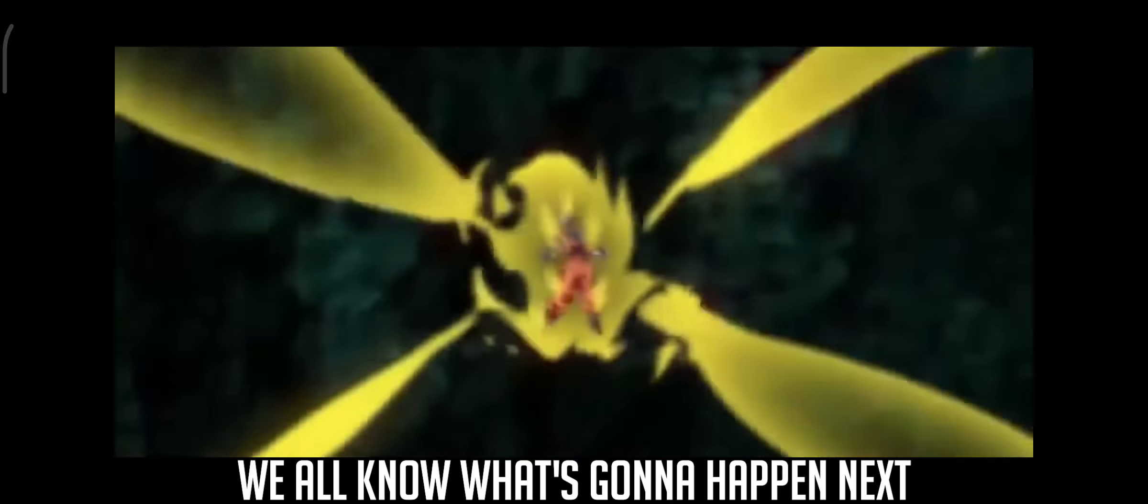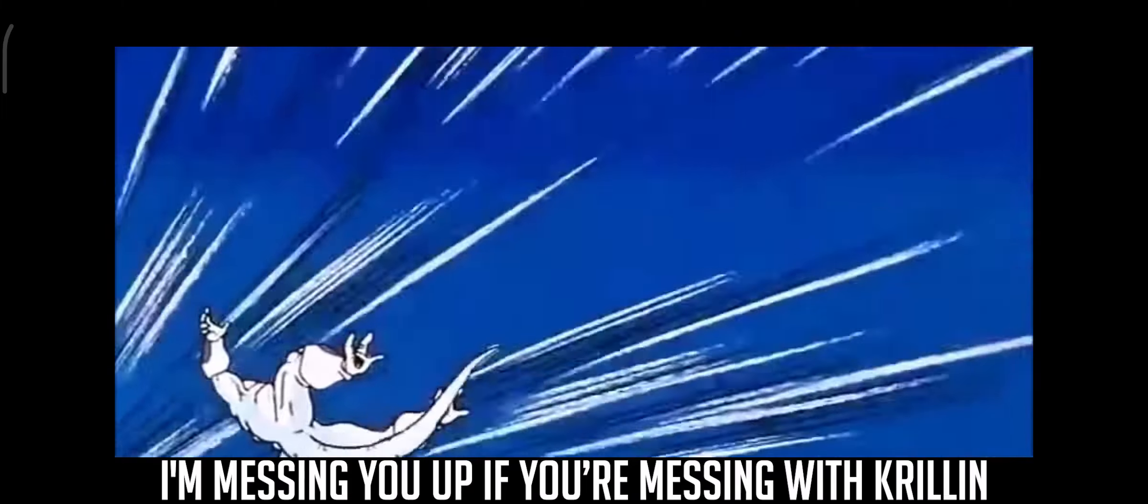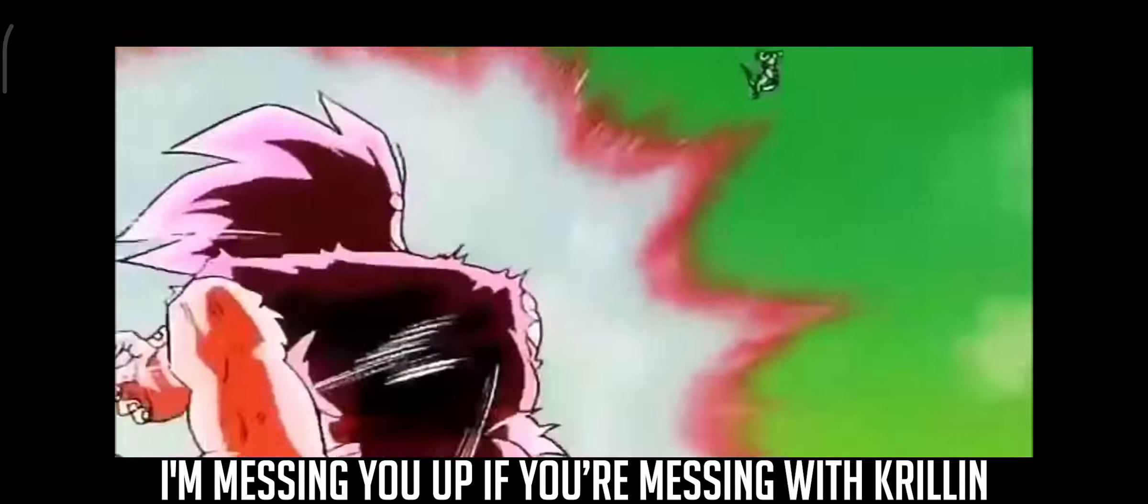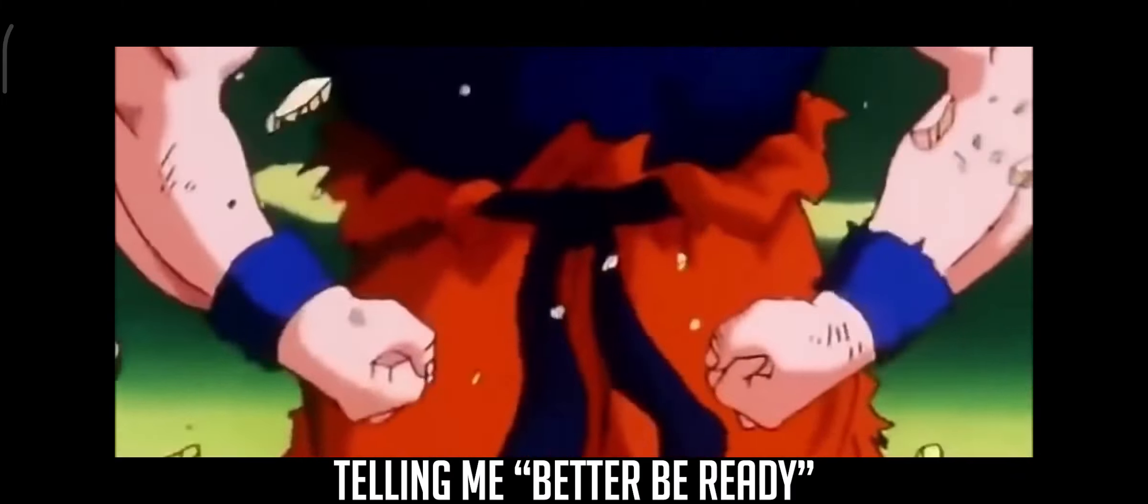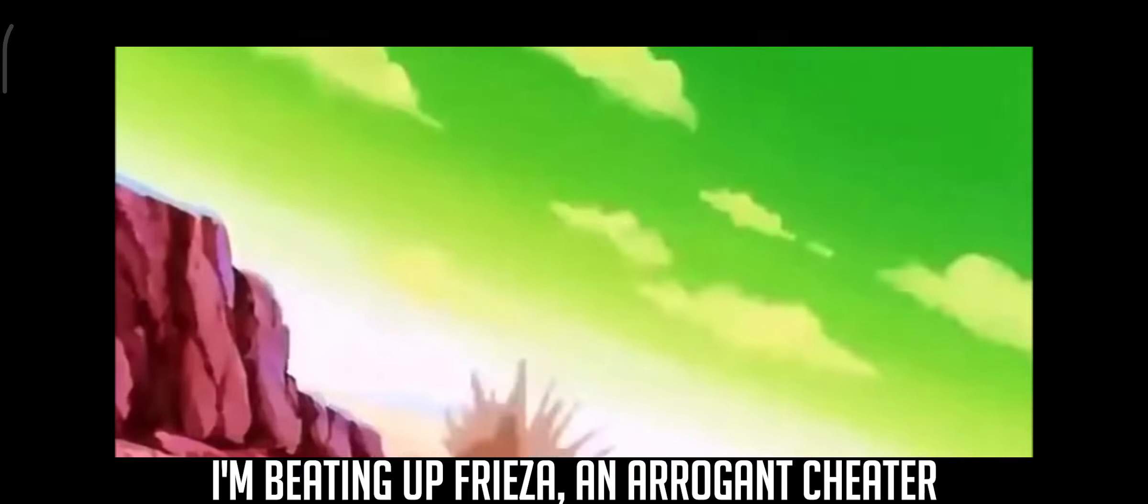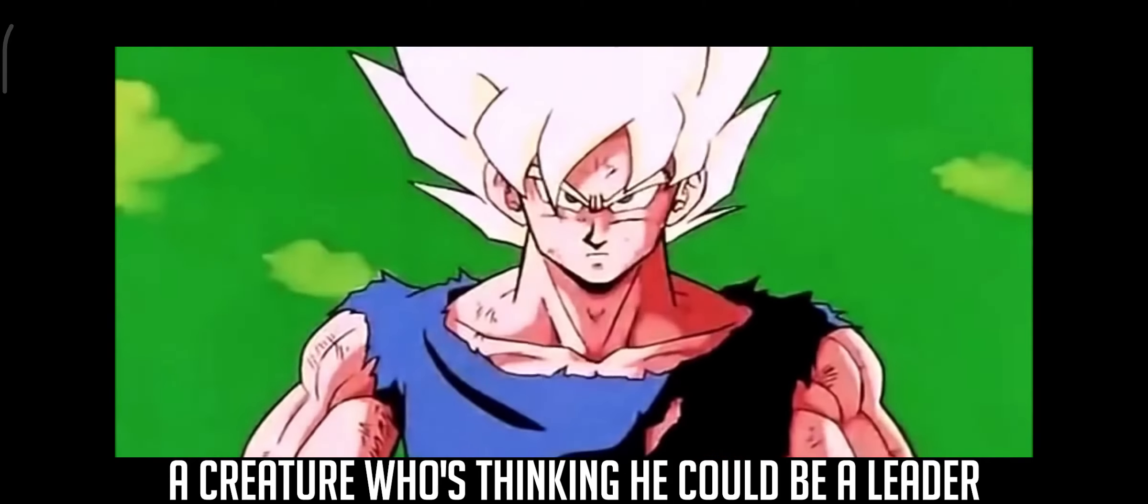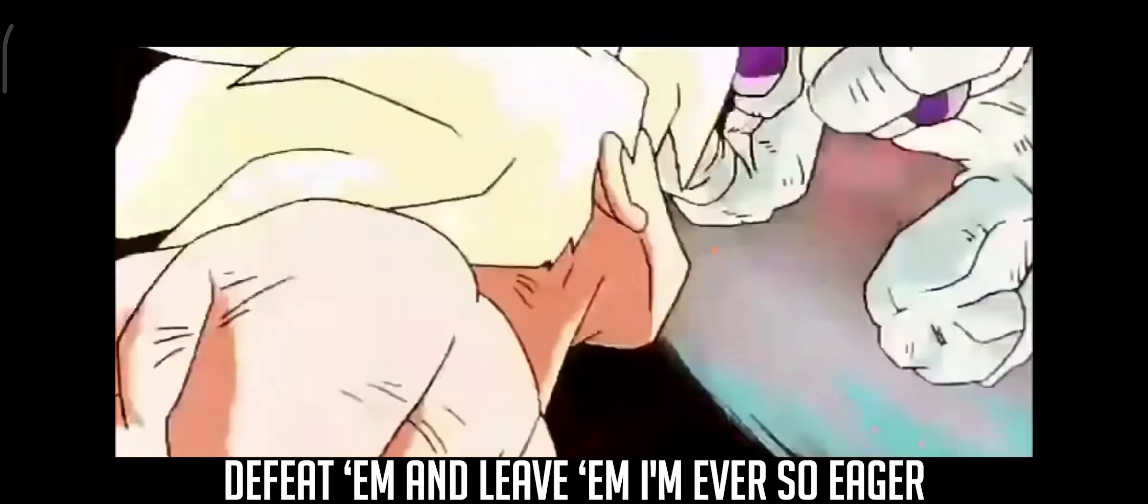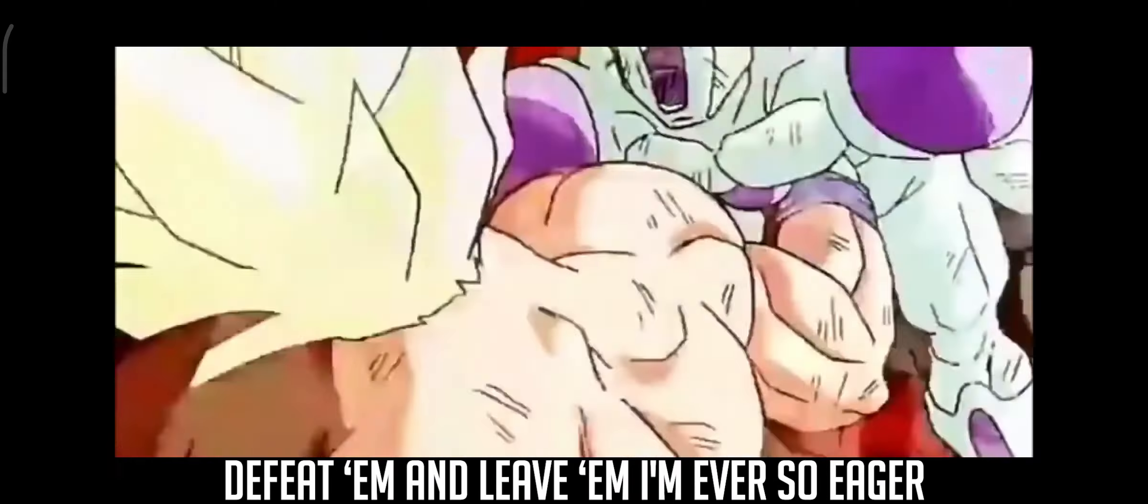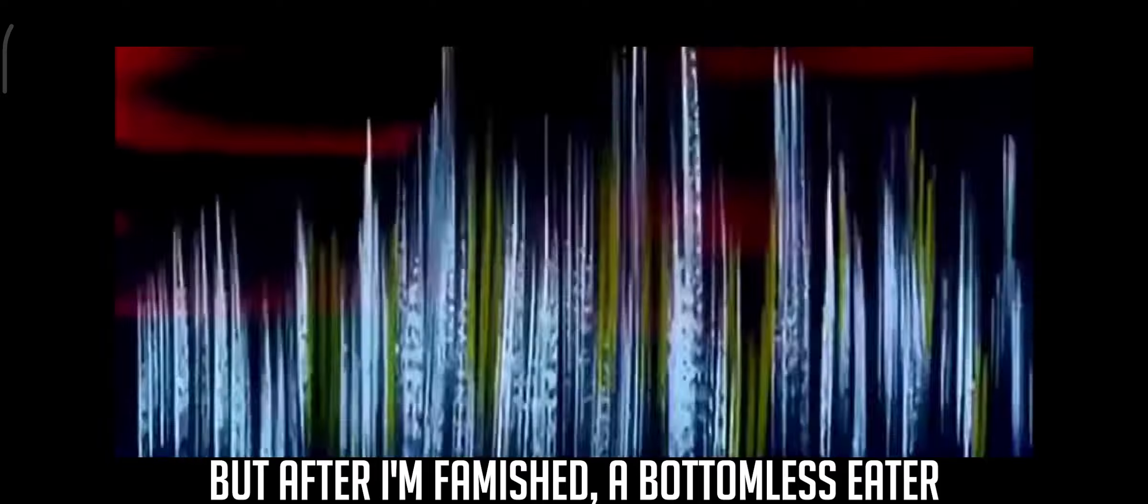I'm breaking the ceiling, impossible feeling. I'm messing you up if you're messing with Krillin or killing, but dealing with enemies telling me better be ready, they gotta be kidding. I'm beating up Frieza, an arrogant cheater, a creature who's thinking he could be a leader to feed him and leave him defeated. So eager after I'm famished, a bottomless eater.